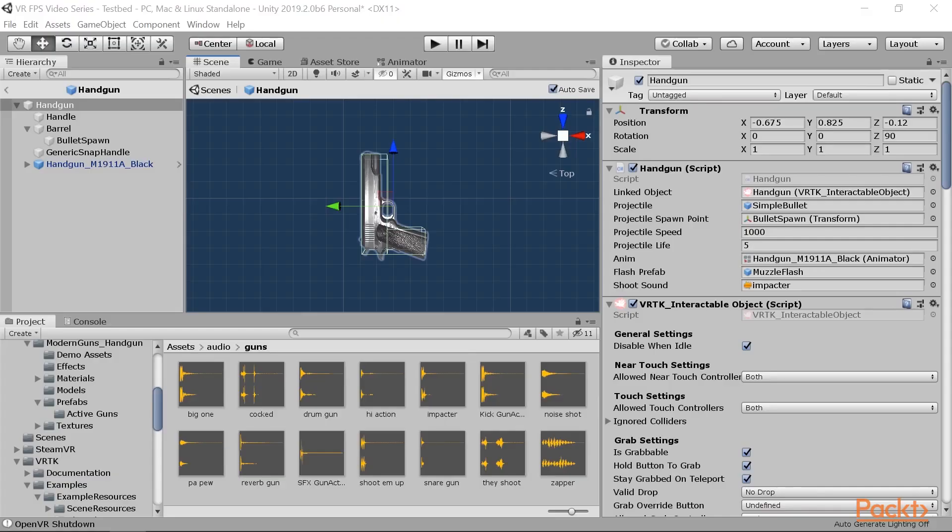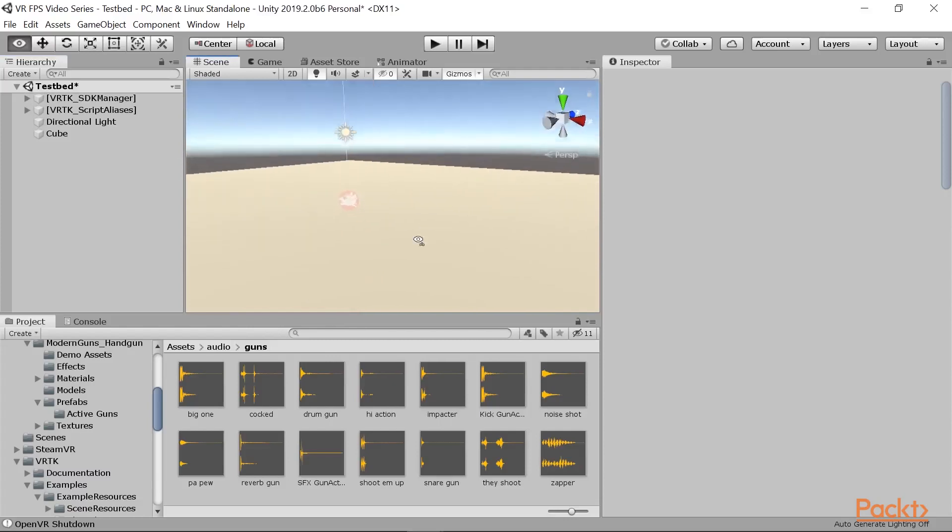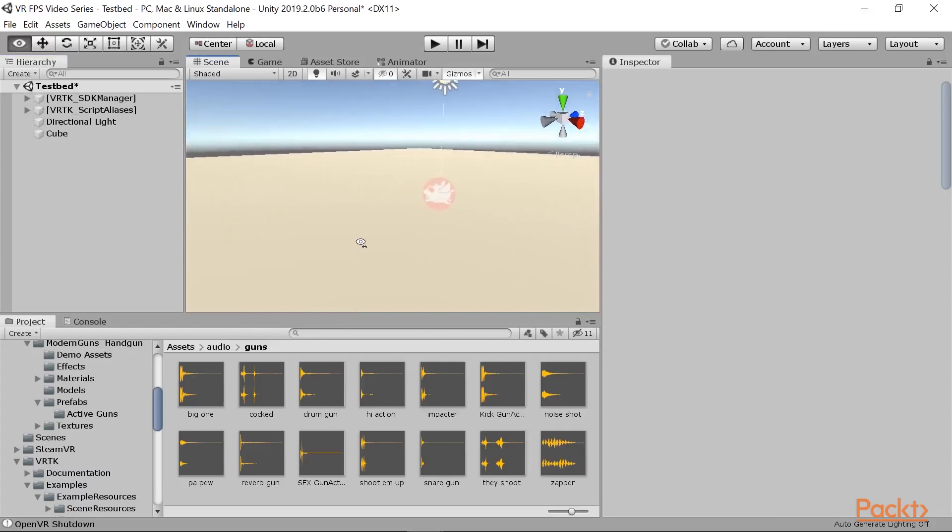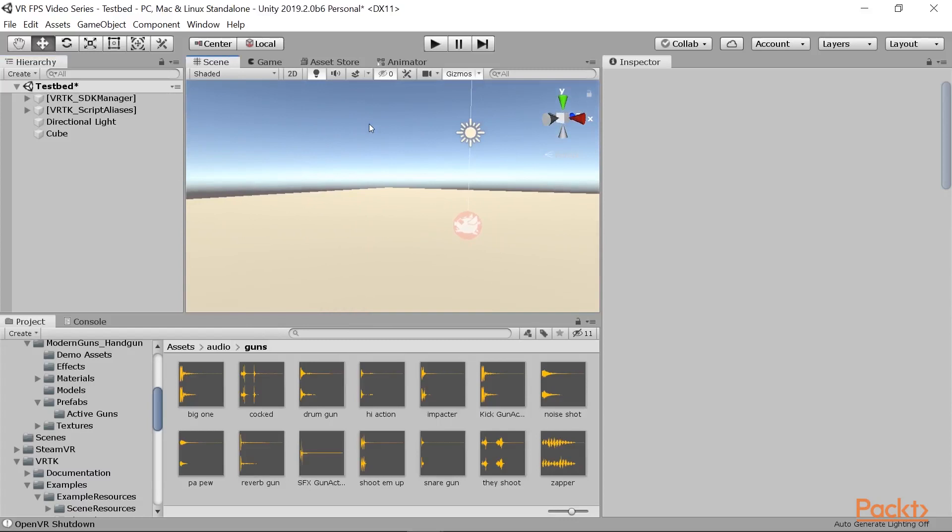To get started building our enemy, the first thing we're going to need to do is have an enemy for our player to fight. I'm going to exit out of this here and we're going back into our testbed level. We're basically going to create one single enemy first, and then, just like we did previously, create a prefab where we can create as many enemies later on as we like.